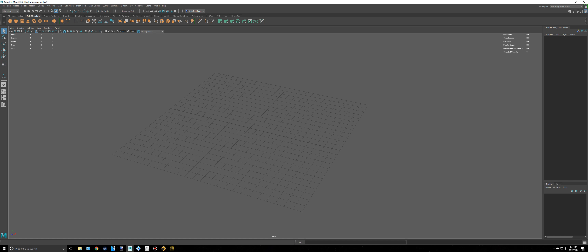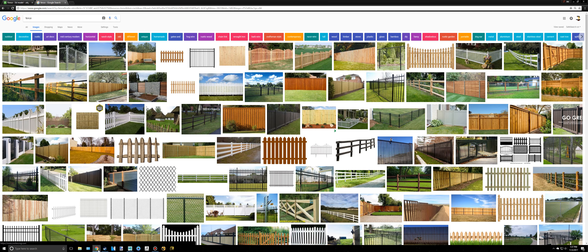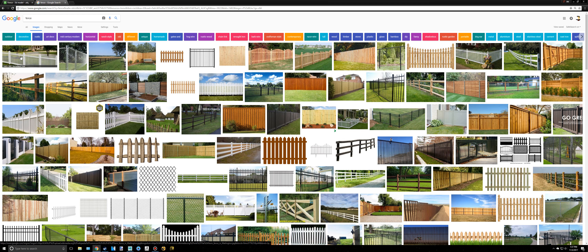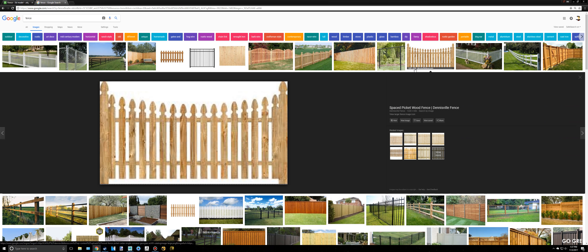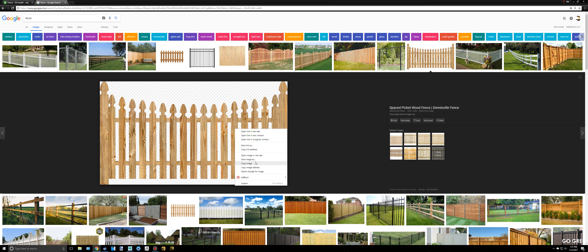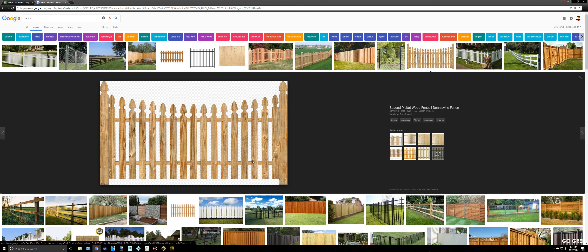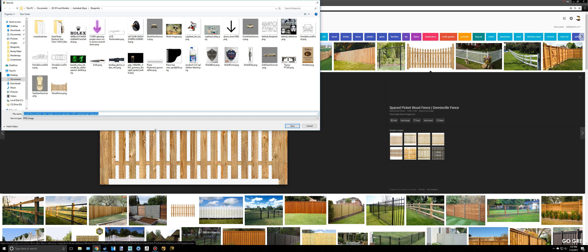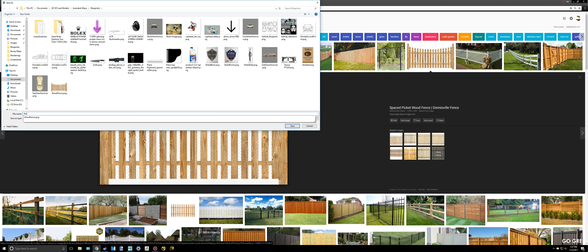I'm going to go to the internet and find a wooden fence for us to use. I typed 'fence' into Google Images and found a pretty good reference image. I'm going to right-click and save image, and I'll also put the link in the description below.